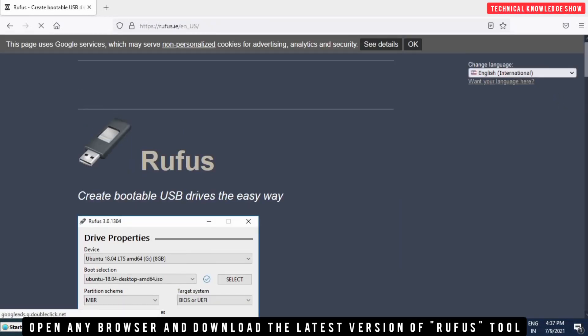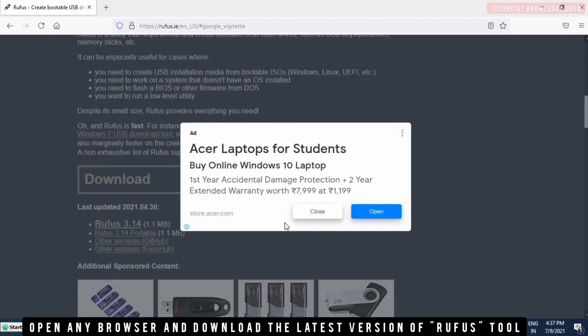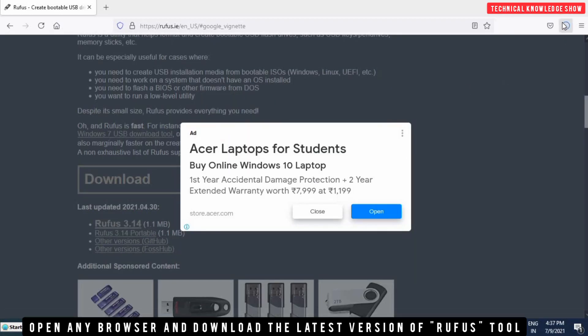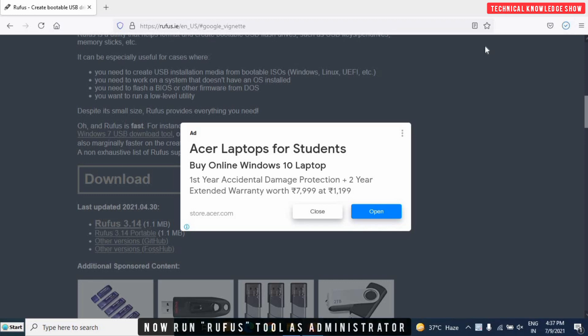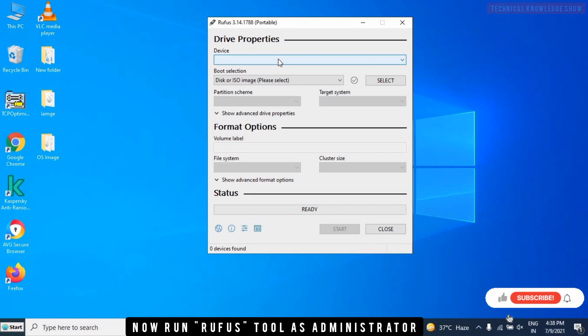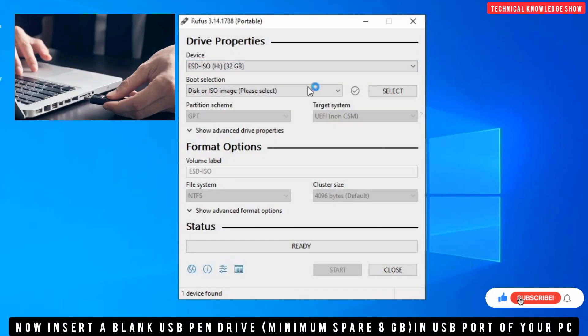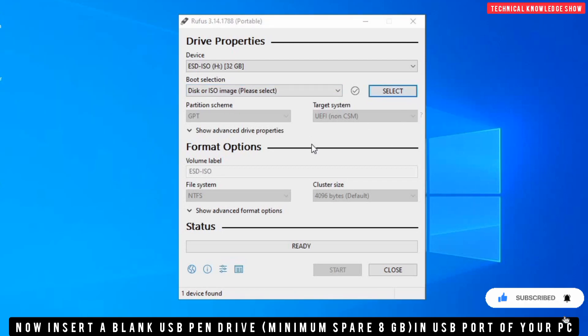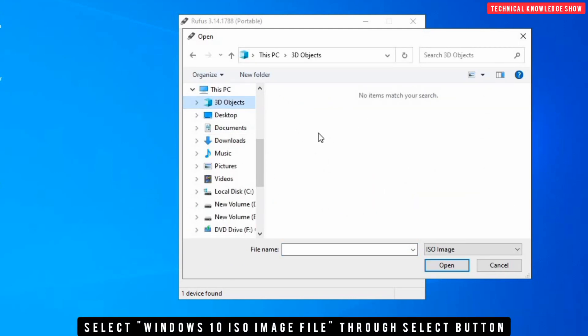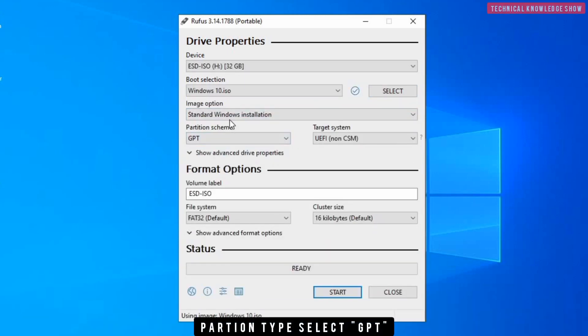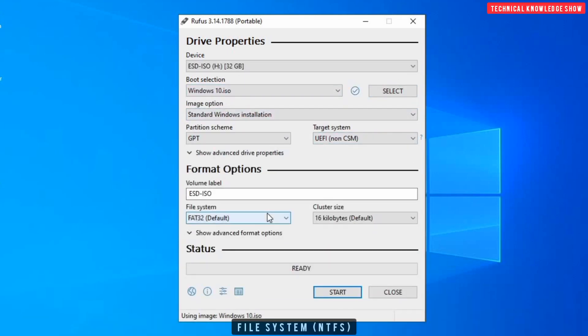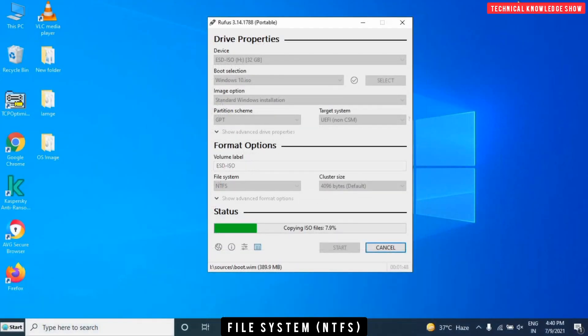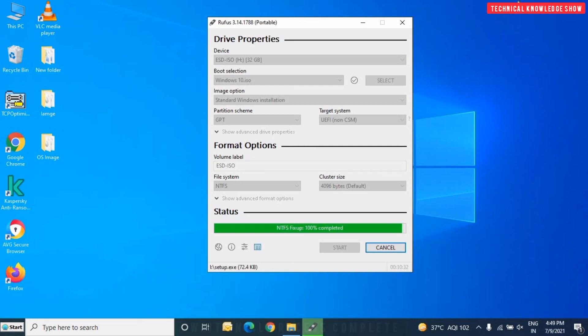After that, we will create a bootable pen drive using Rufus tool. I have downloaded the latest version. I have inserted the pen drive, 32 GB. Minimum size is 8 GB. I have selected the Windows 10 image. Partition schema should be GPT and file type should be NTFS. Start using the pen drive. We will have to format the pen drive. The pen drive can become bootable.